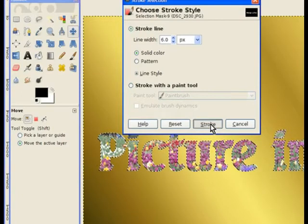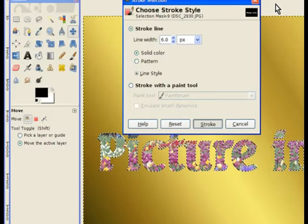You just click on stroke, and GIMP will go and stroke all that selection for you.